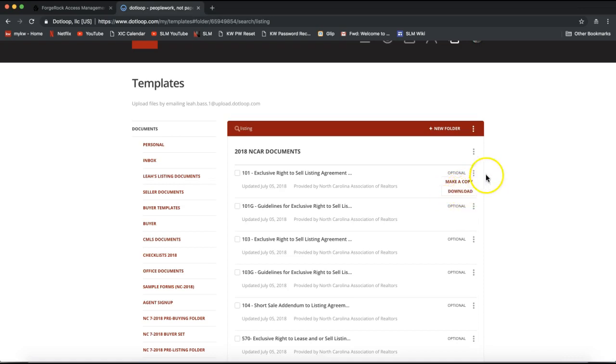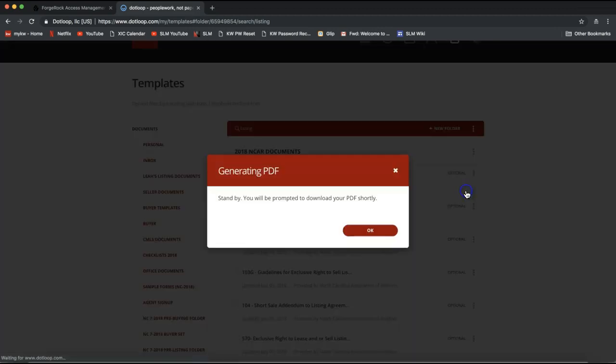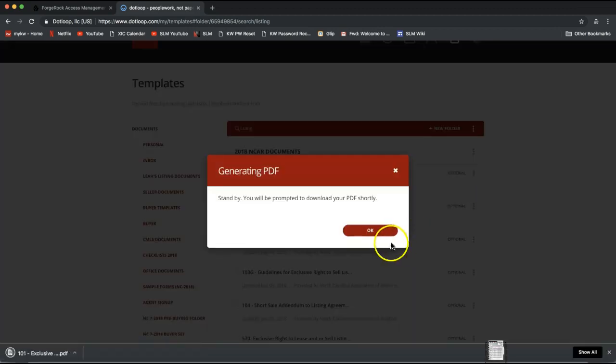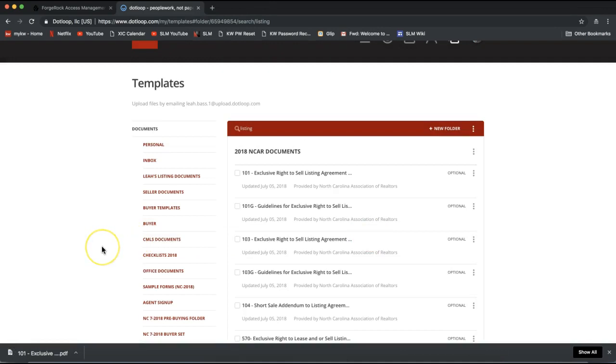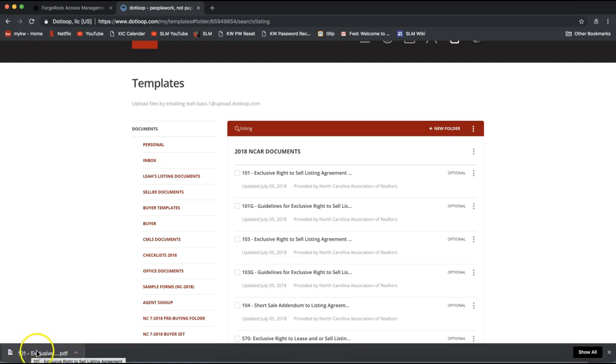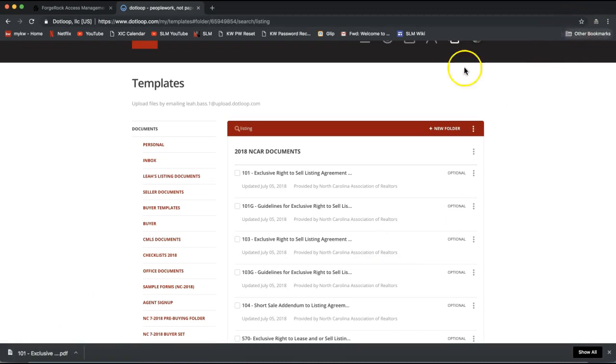Okay, so again three drop down dots on the far right and click download. What will happen is it will pull the form out of DotLoop onto your computer as a PDF. And depending on what browser you are using, your downloads may be in a slightly different place. I'm using Google Chrome, so my downloads are on the very bottom of my screen here. I believe Firefox puts the downloads on the very top right.